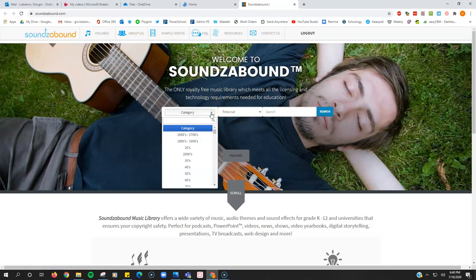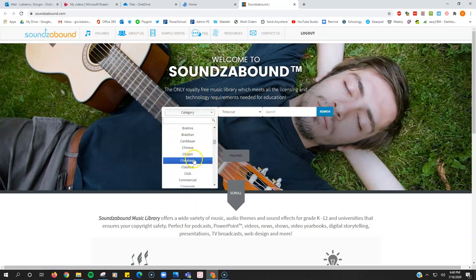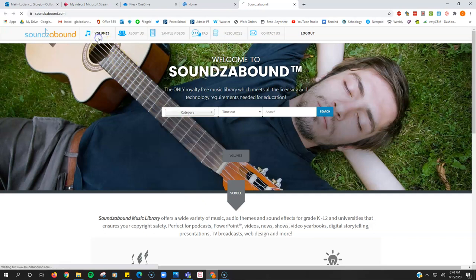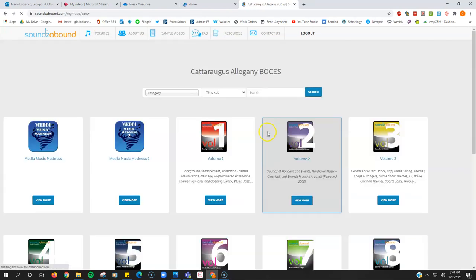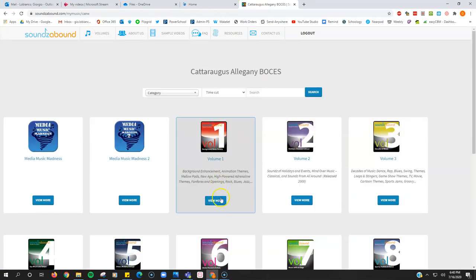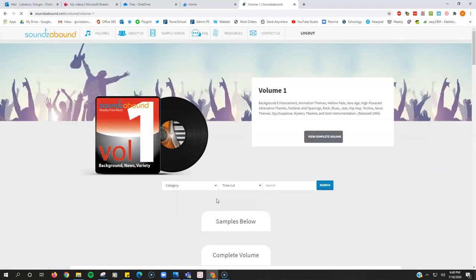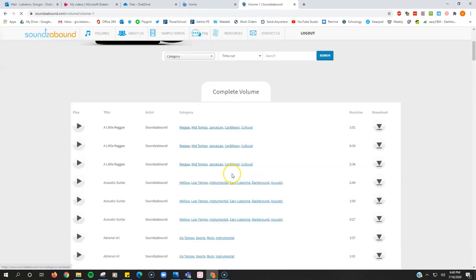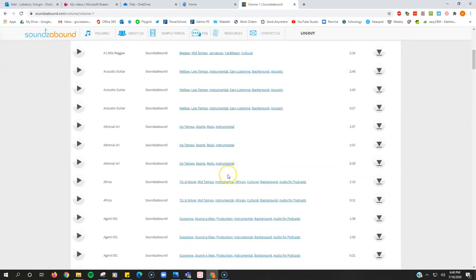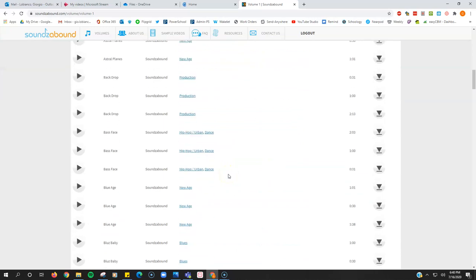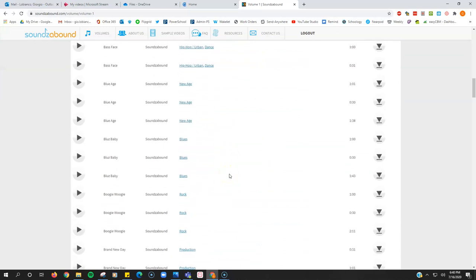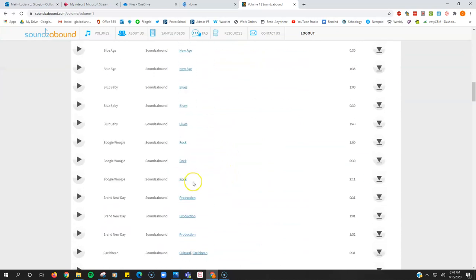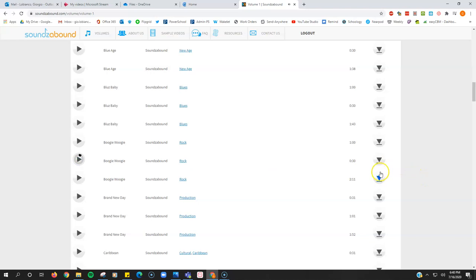So you just grab whatever you want. You can click on volumes here. They have different collections. So from this volume one collection here, we can grab this boogie woogie, this little sound here. So if you want to hear it, you just click it. All right, that sounds good as my little intro.